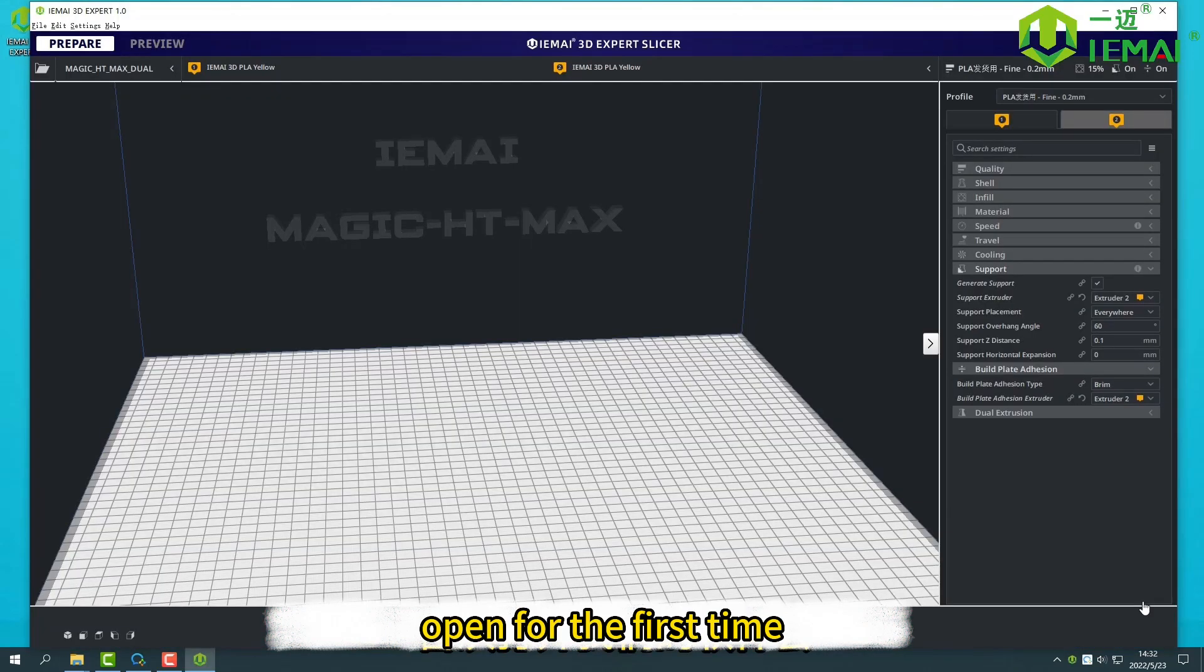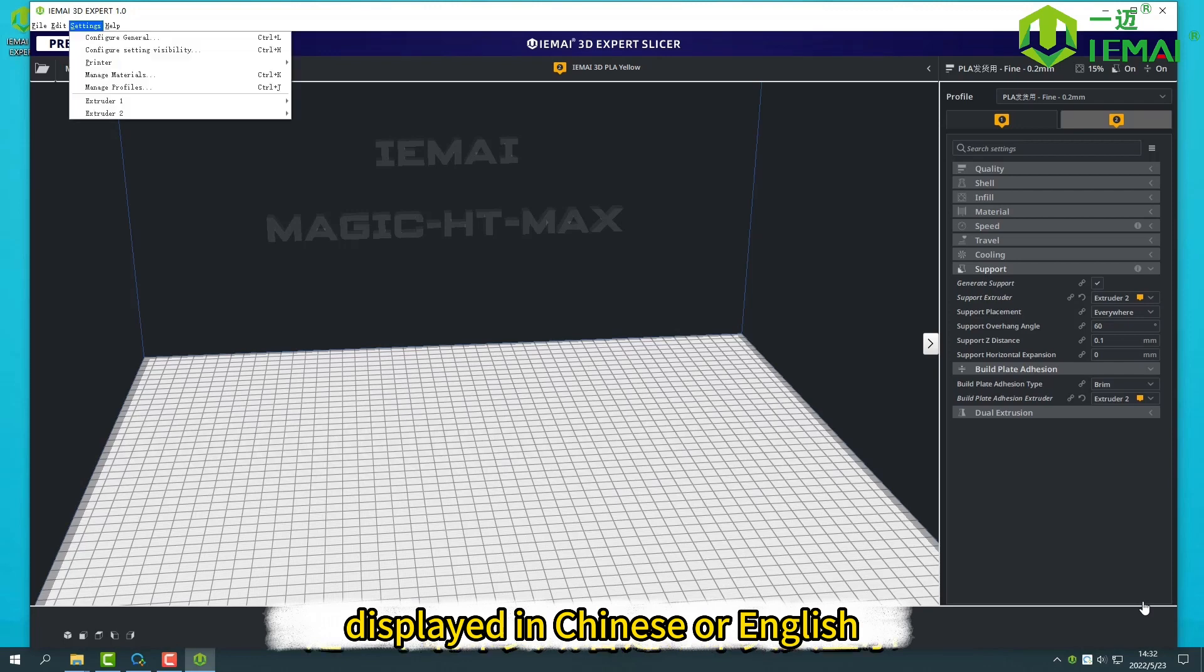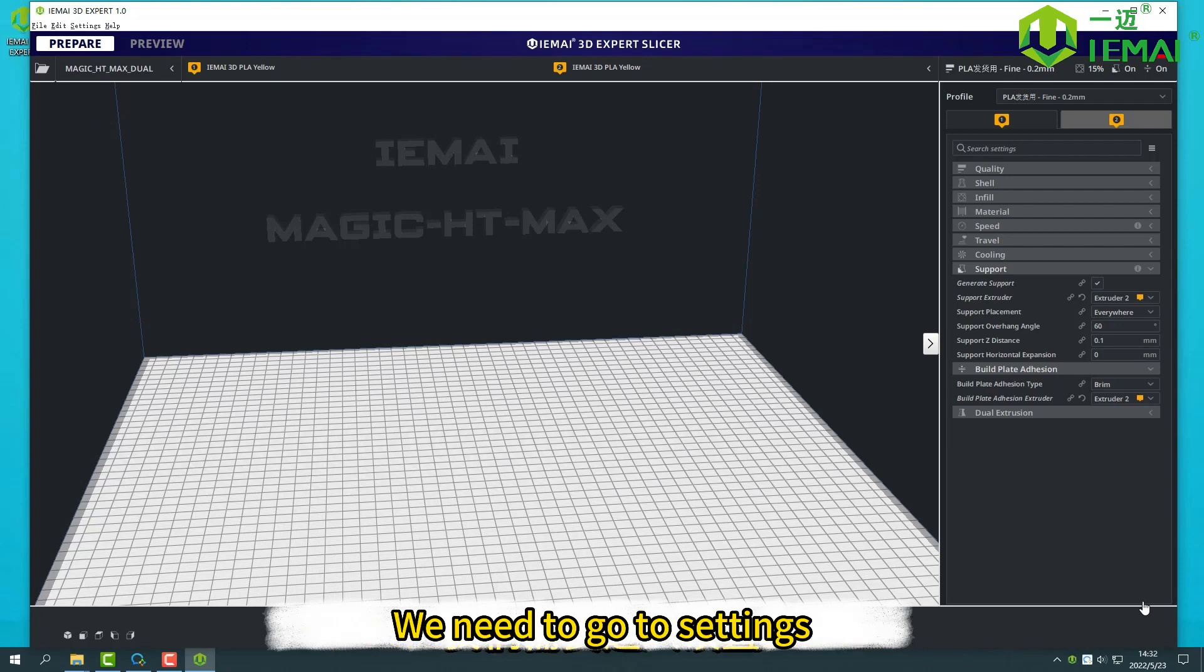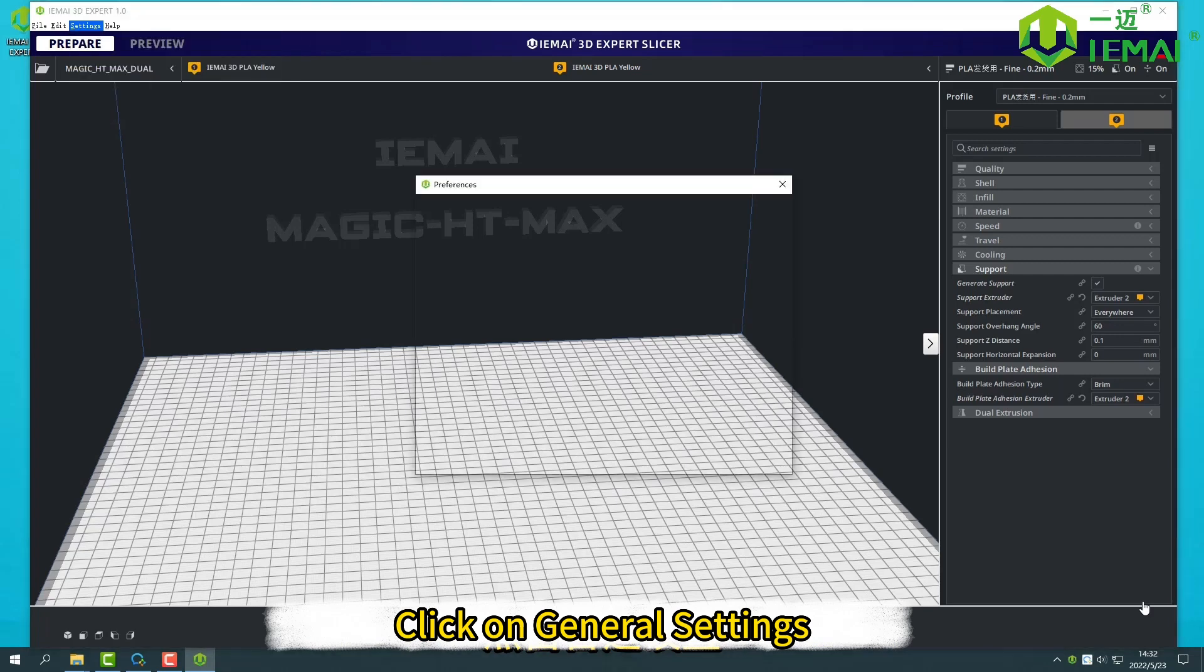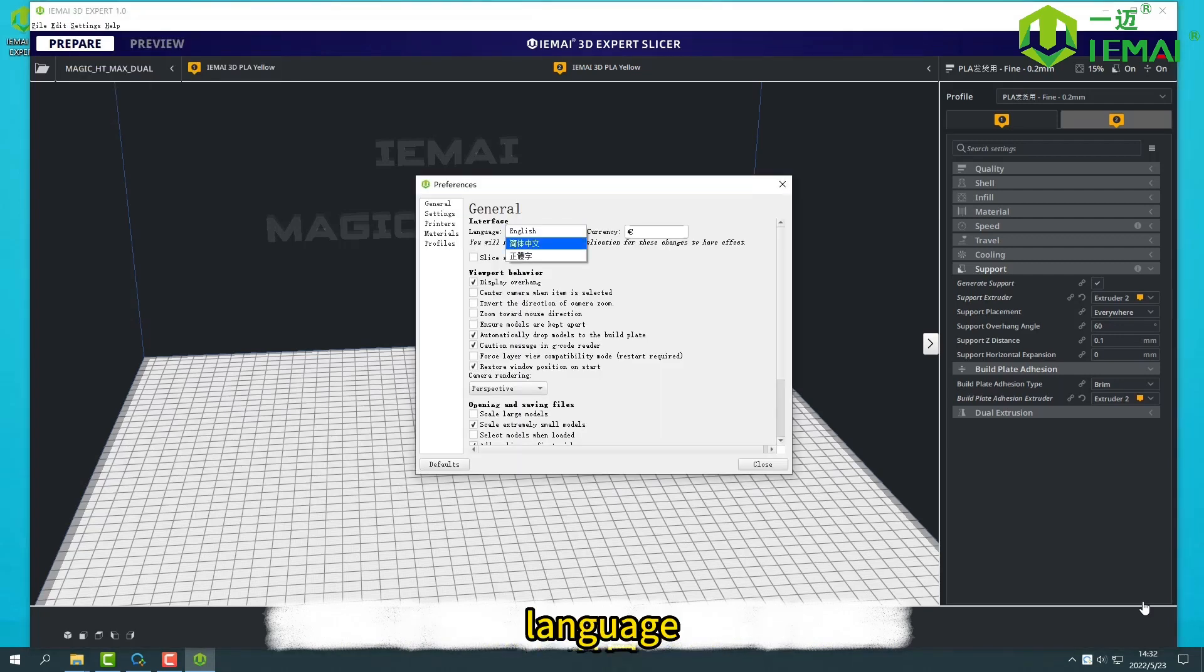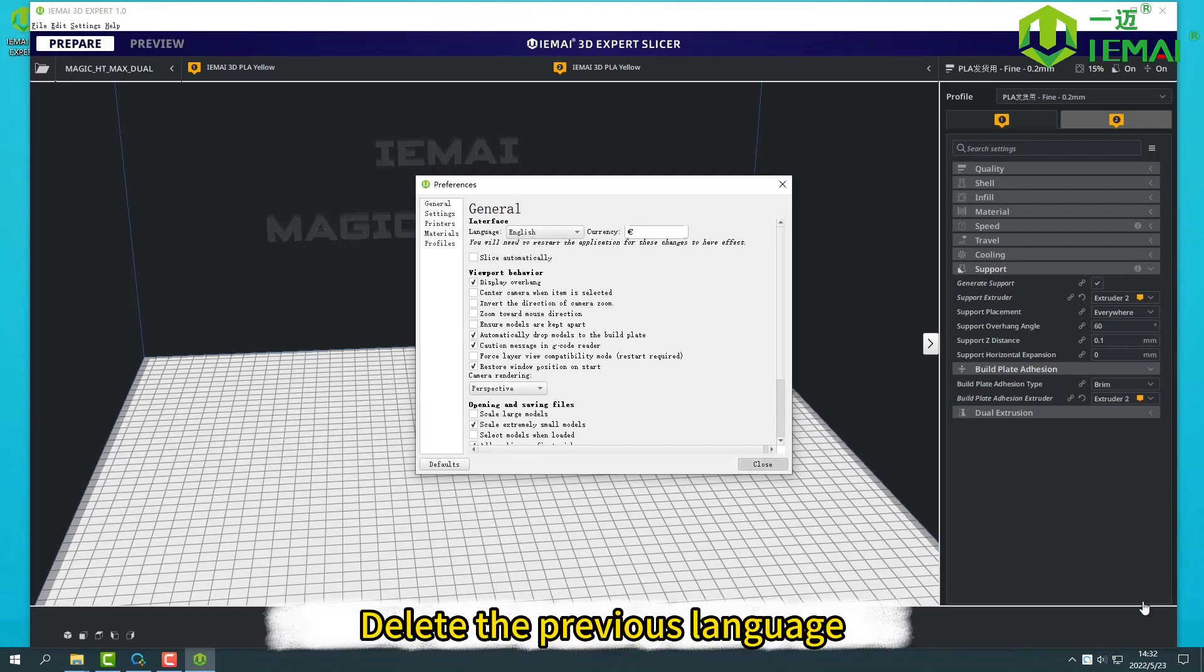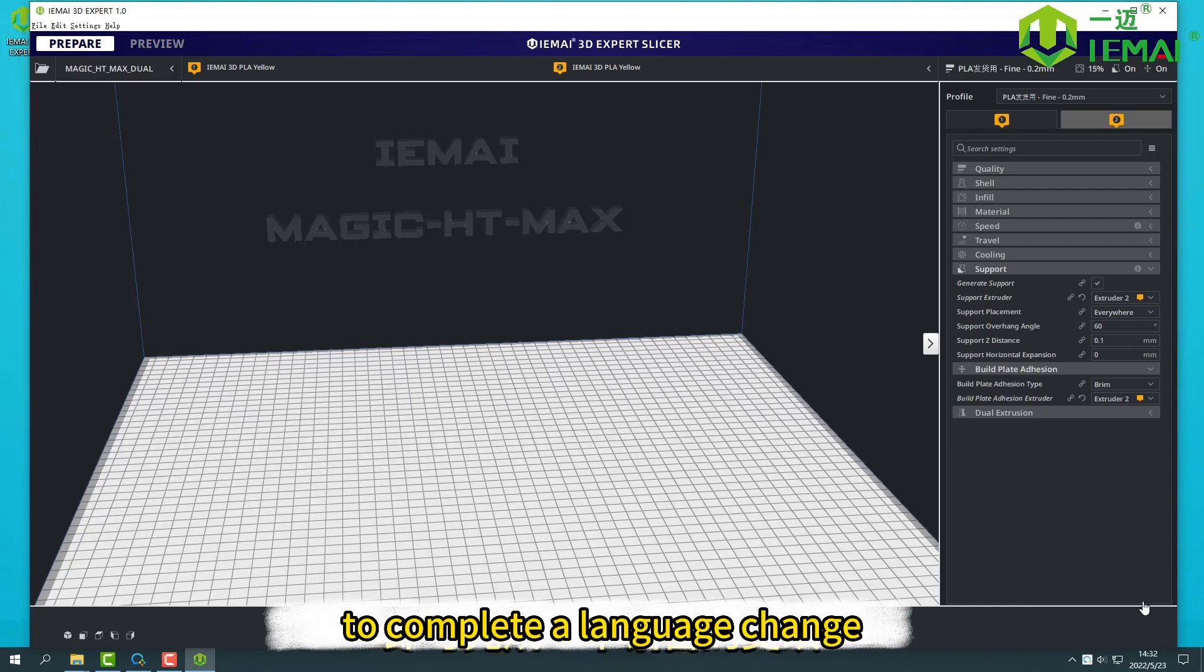When opening for the first time, our software will be displayed in Chinese or English. If you need to change its English display, we need to go to Settings. After selecting the appropriate language, delete the previous language. Restart our software to complete the language change.